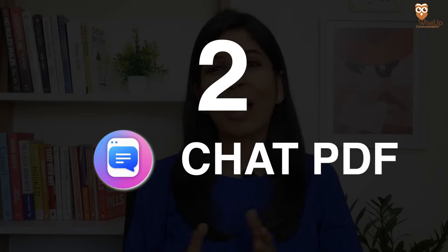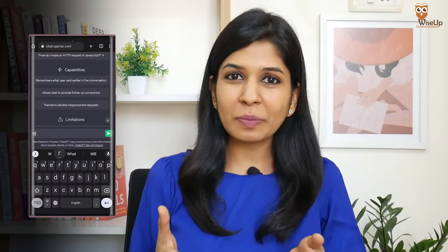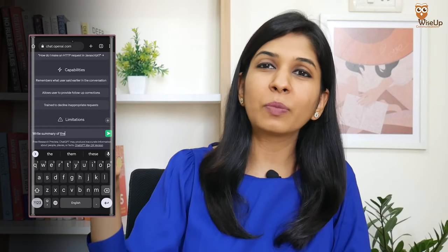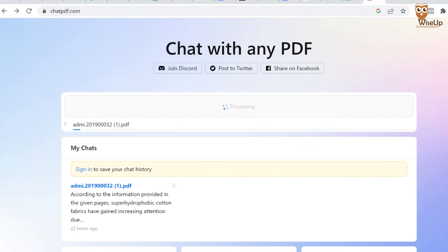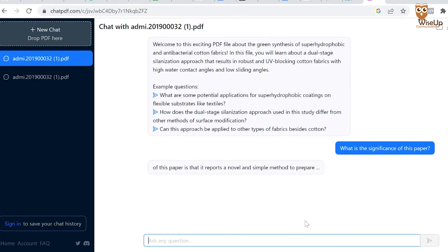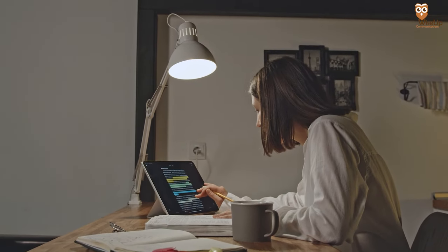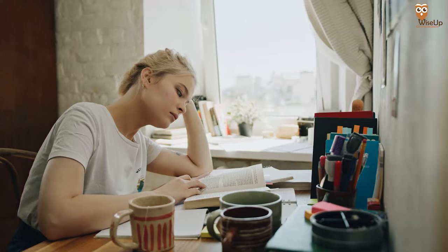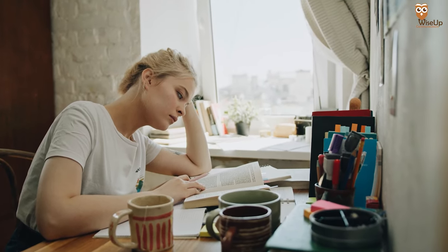My next recommendation is Chat PDF. Chat PDF basically allows you to chat with a PDF and get your questions answered. It's very similar to ChatGPT, where ChatGPT searches the entire web to give you an answer. In the case of Chat PDF, if you ask it a question, it will search the entire PDF that you've uploaded and then try to answer it. This is very useful when you're new to a particular research field, because when you try to read a research paper, you might not be able to understand it completely — either because it has a lot of technical terms or the language used is very complex.